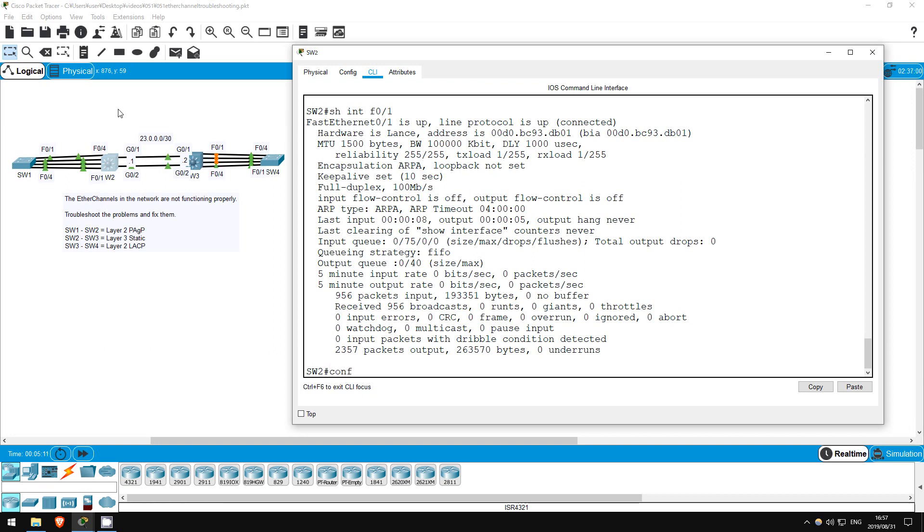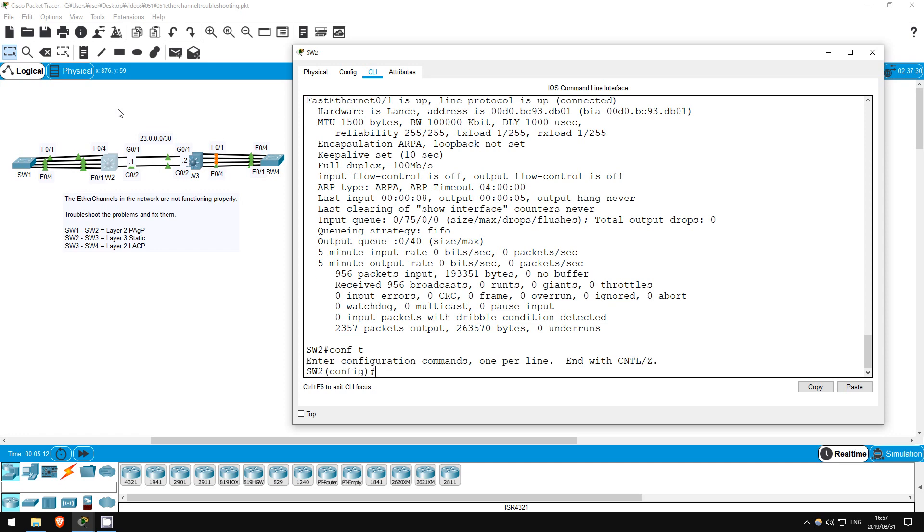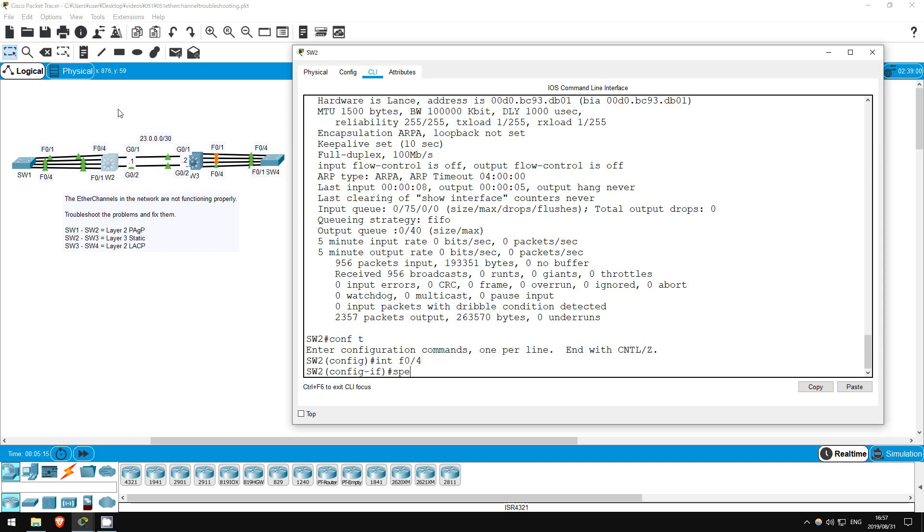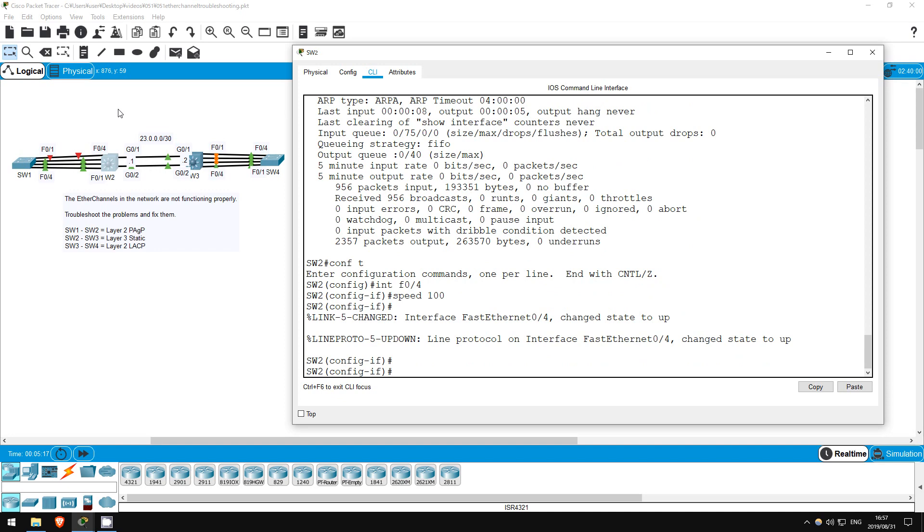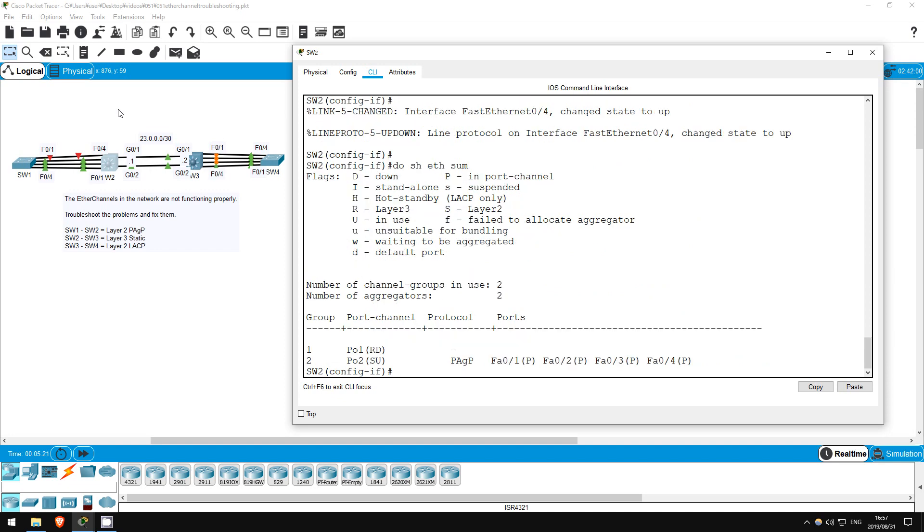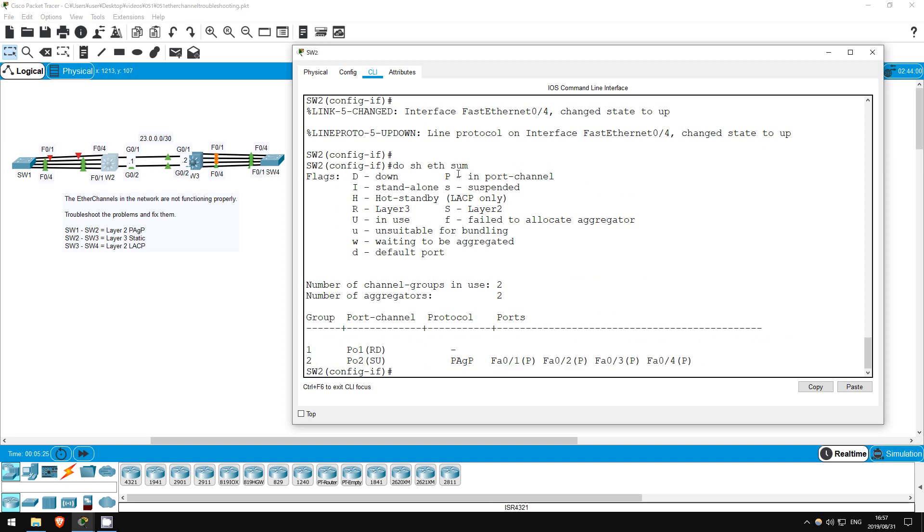Conf T, interface F0/4, speed 100. Do show etherchannel summary. There we go, all interfaces now have the P flag beside them, meaning in port channel.